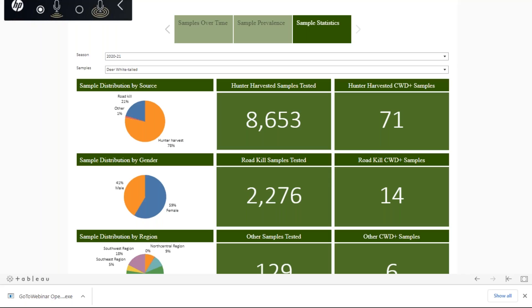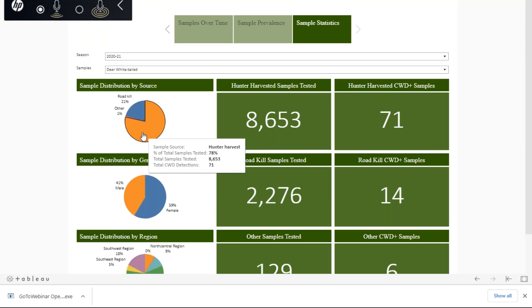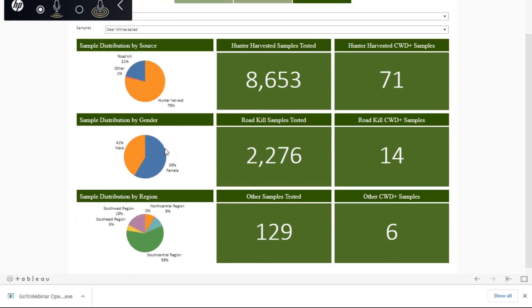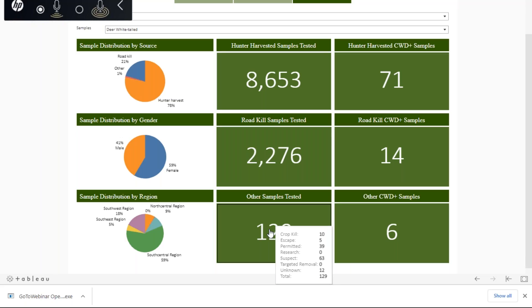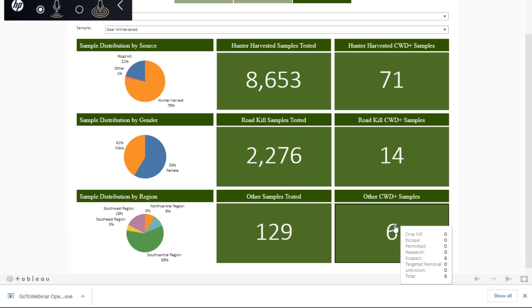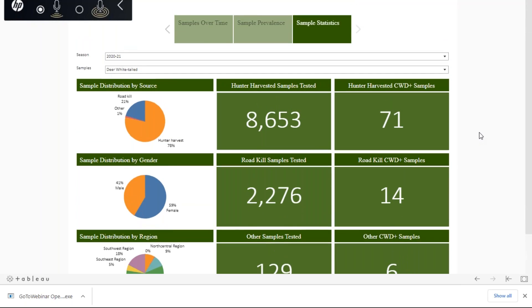For the Sample Statistics tab, this provides basic statistics on sample source as well as distribution by sex and region, as shown by the pie charts on the left. This is broken down into our hunter-harvested samples and roadkill samples, as these are our two main sources, along with an other category. If you hover over that number, the tooltip will show you exactly what is included in those other samples, and it functions the same way for detections that fall into the other category. This dashboard is updated on a weekly basis and is meant to help keep both the public and agency staff up to date with the status of CWD in Pennsylvania.